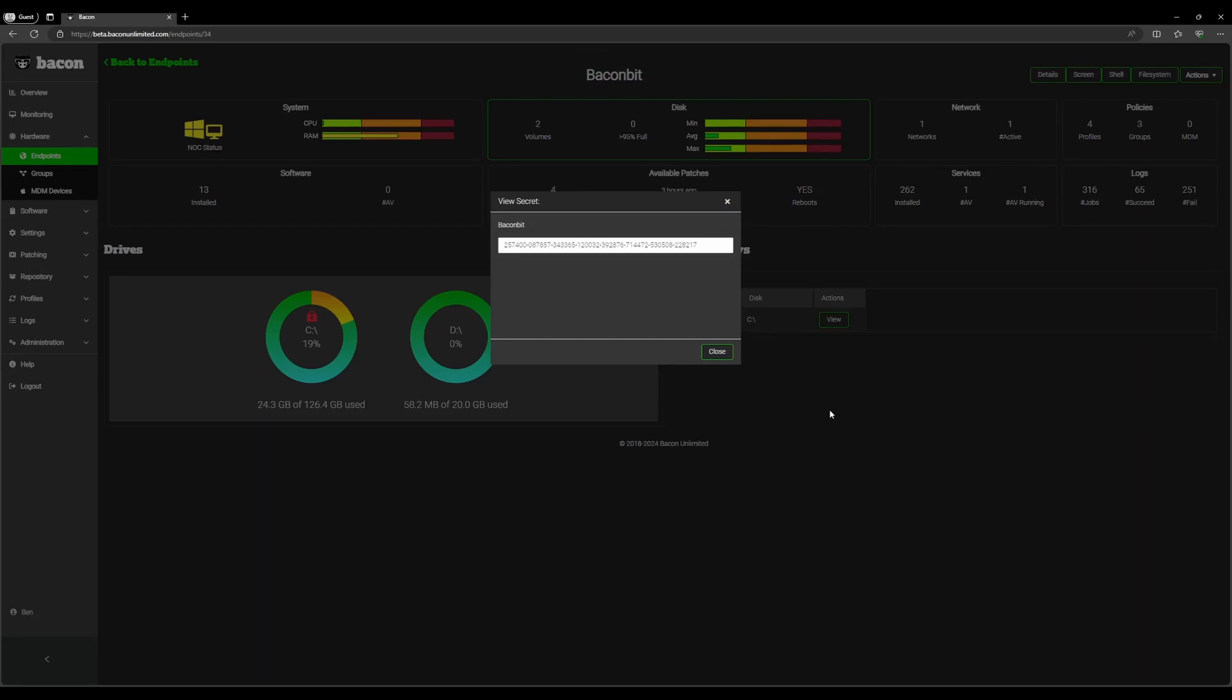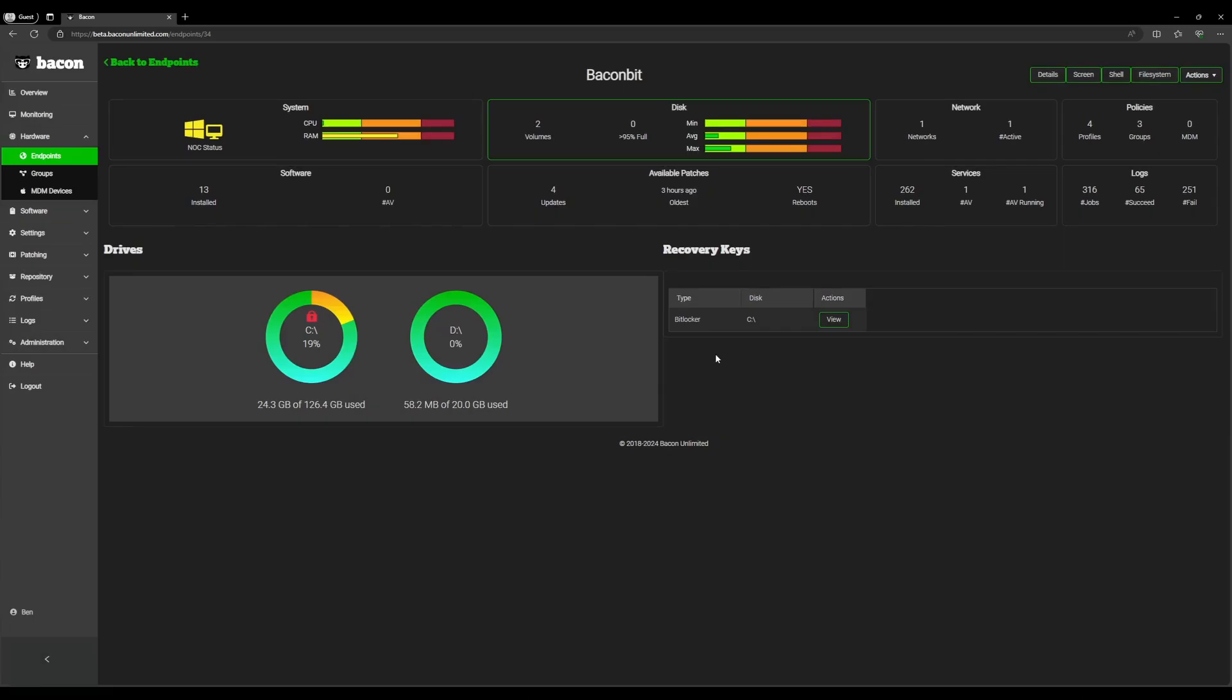And from here, Bacon displays the entire encryption key. We can go ahead and click close here.